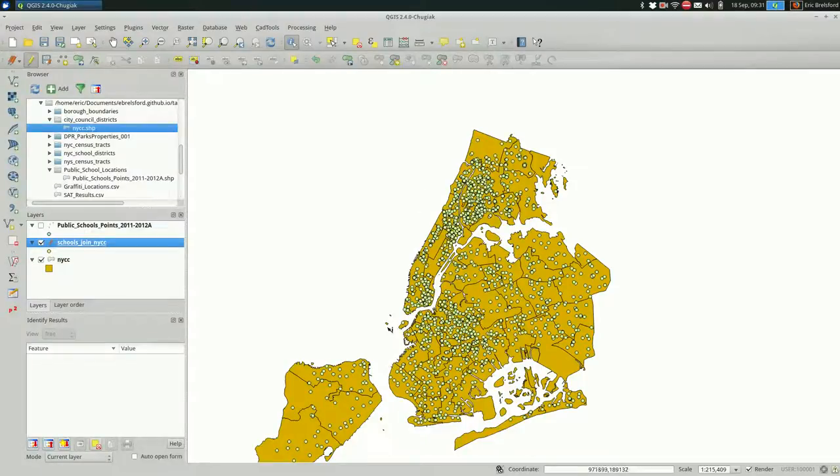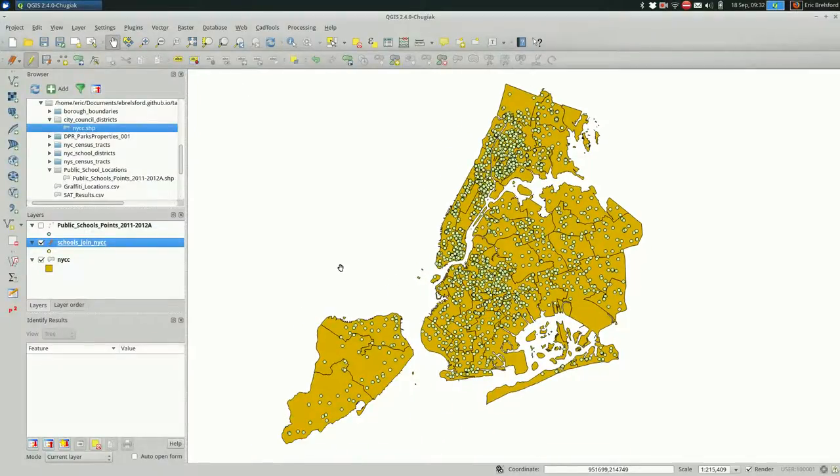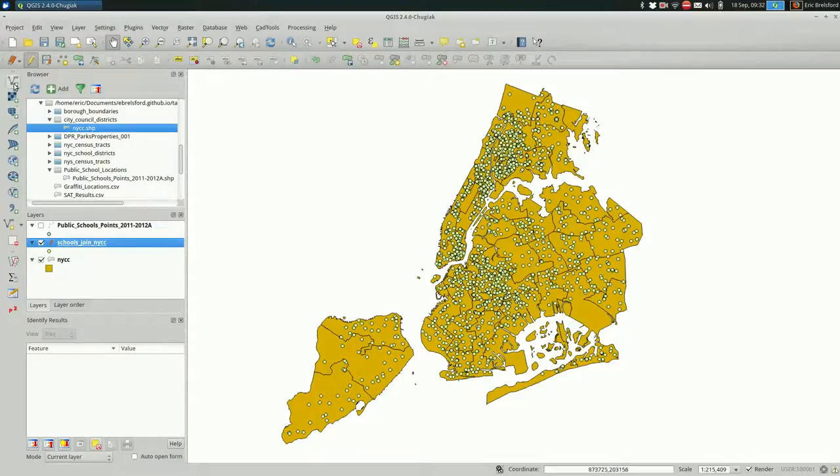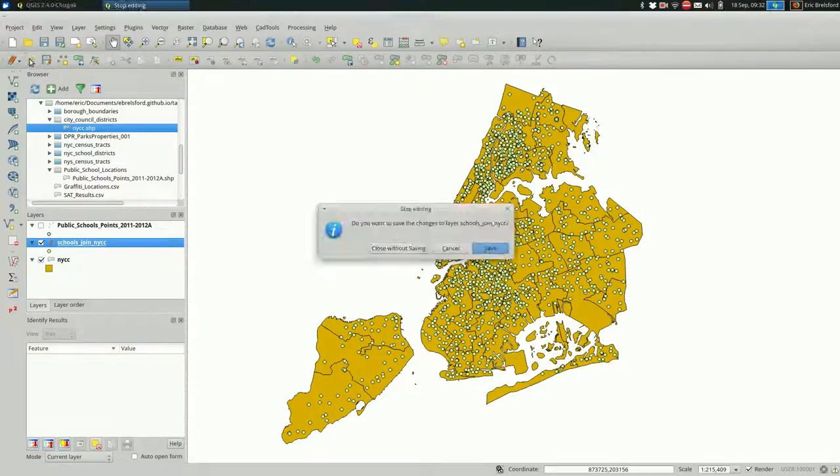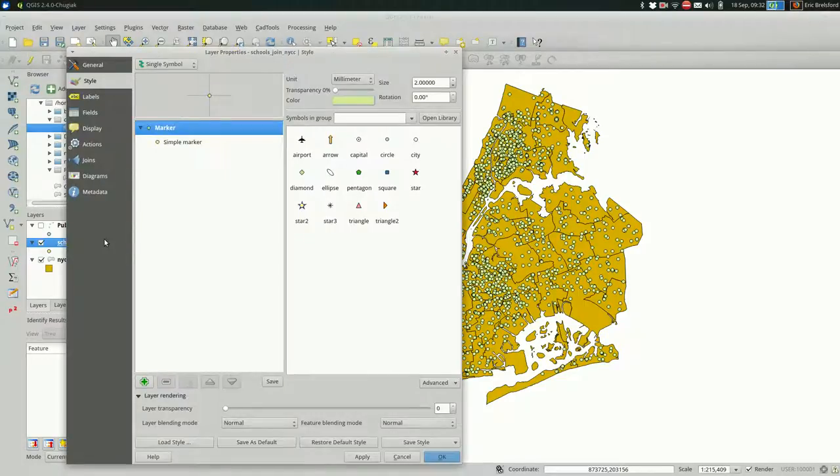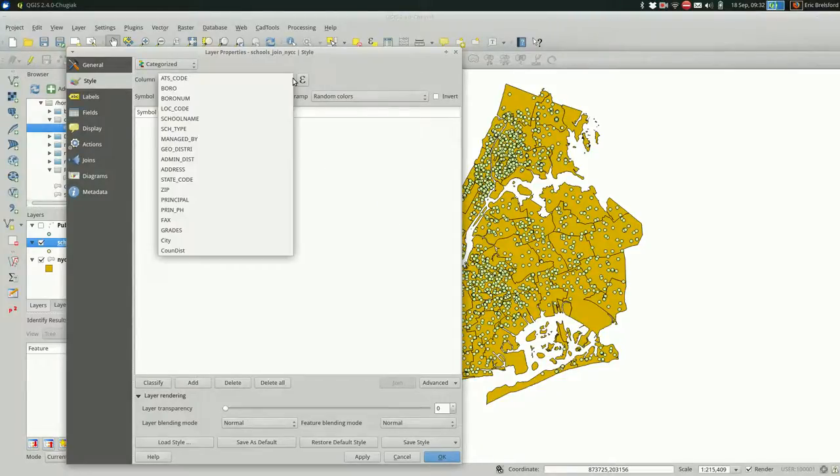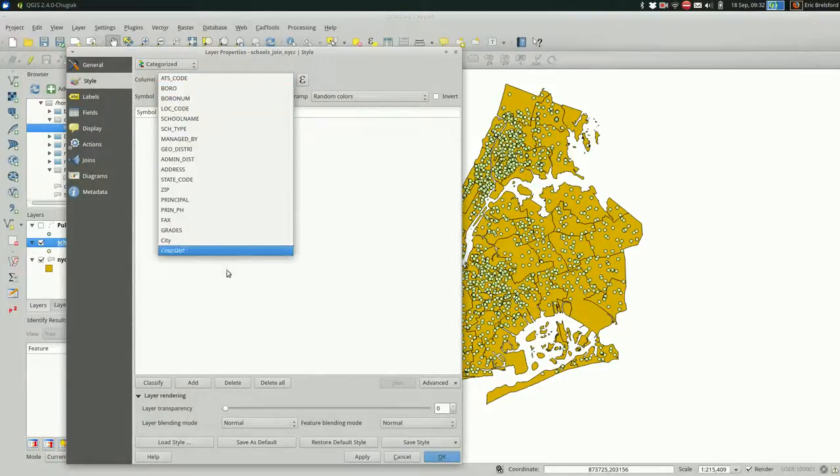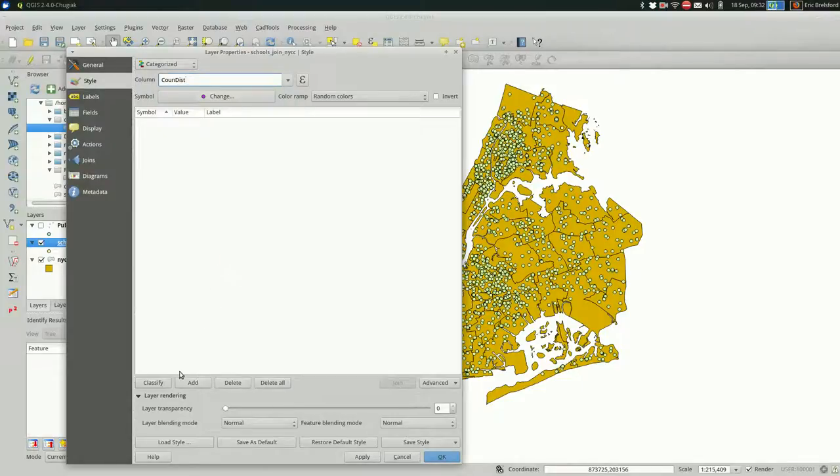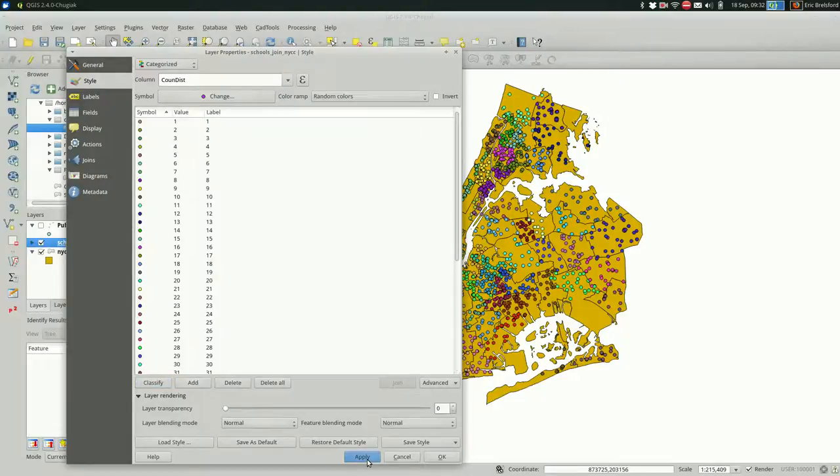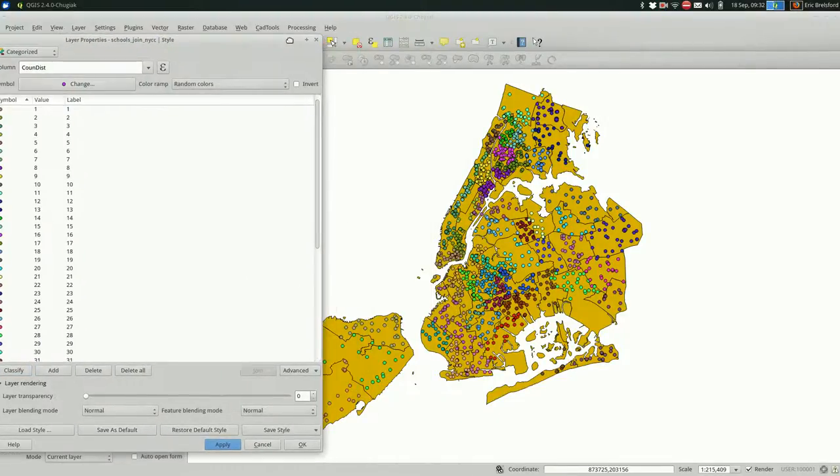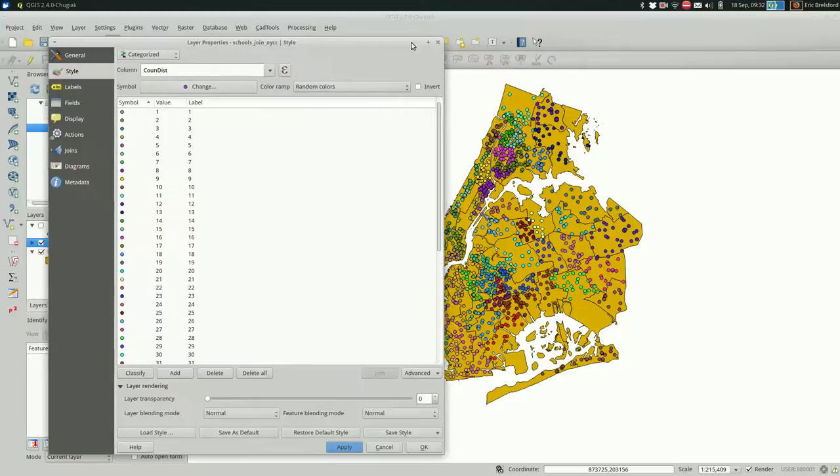And just to demonstrate that we did in fact correctly join these, I'm going to, let me save it first. I'm going to style the schools according to the city council district. So I'm doing a categorized style by council district and classifying. And when I hit apply, they are indeed grouped by city council district. Cool.